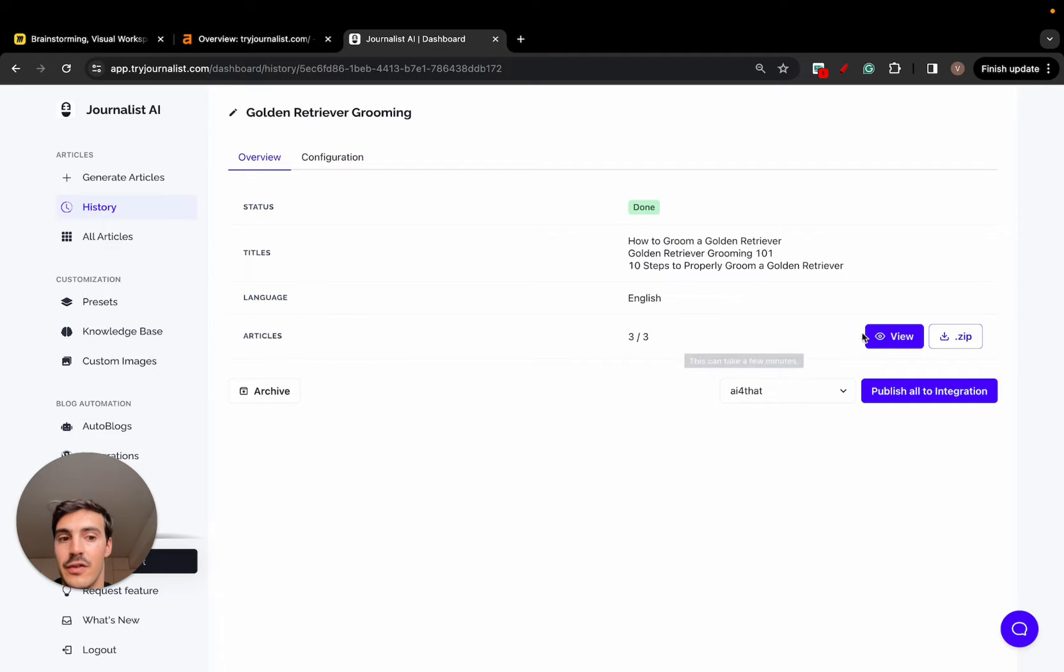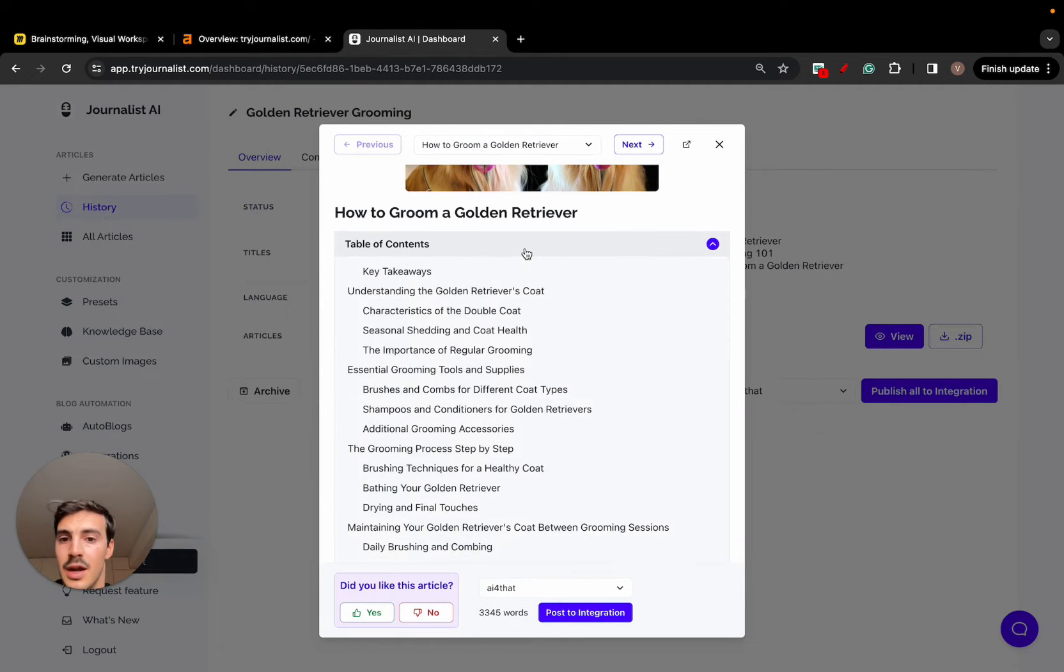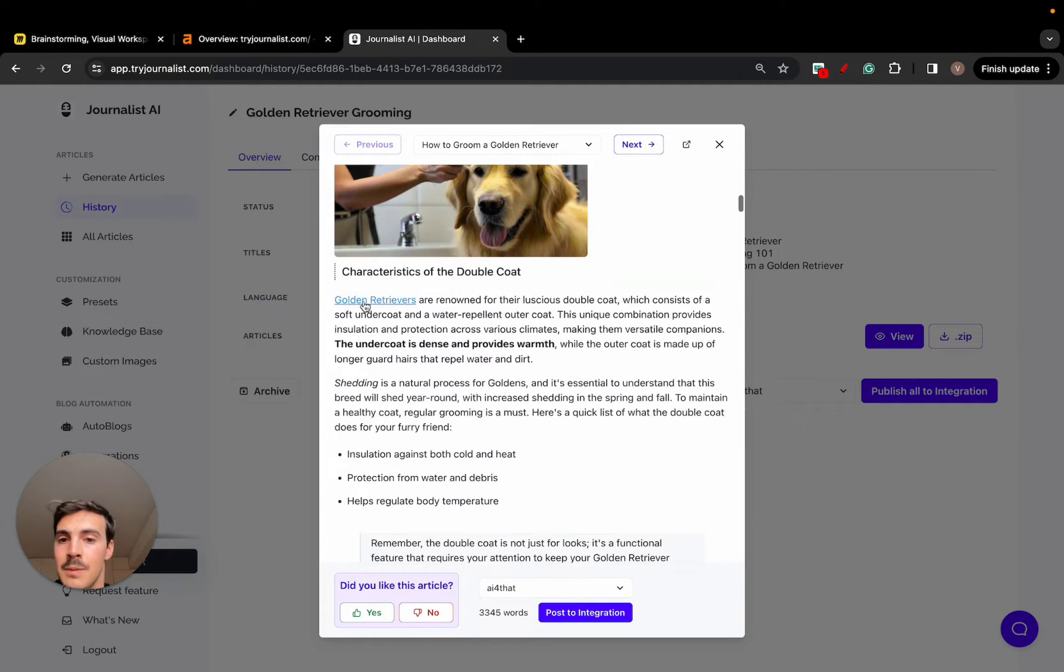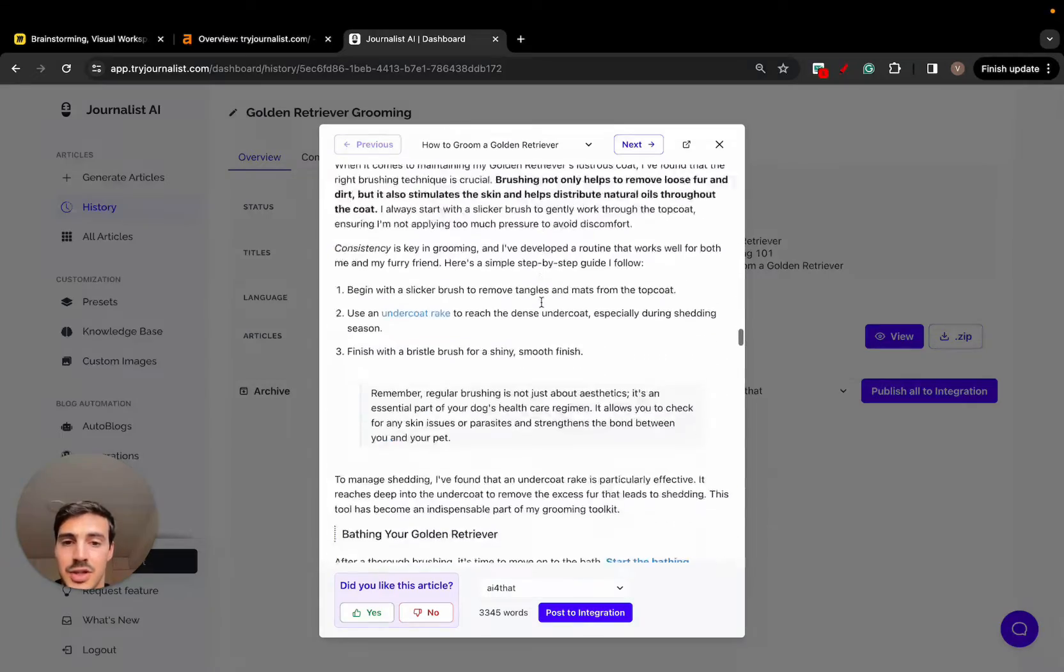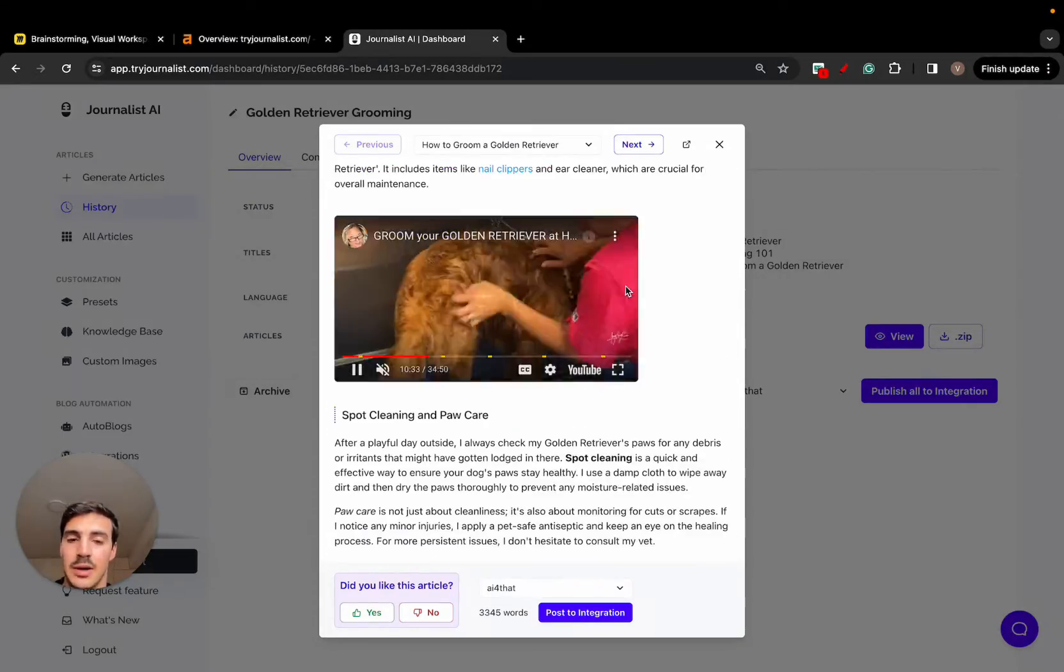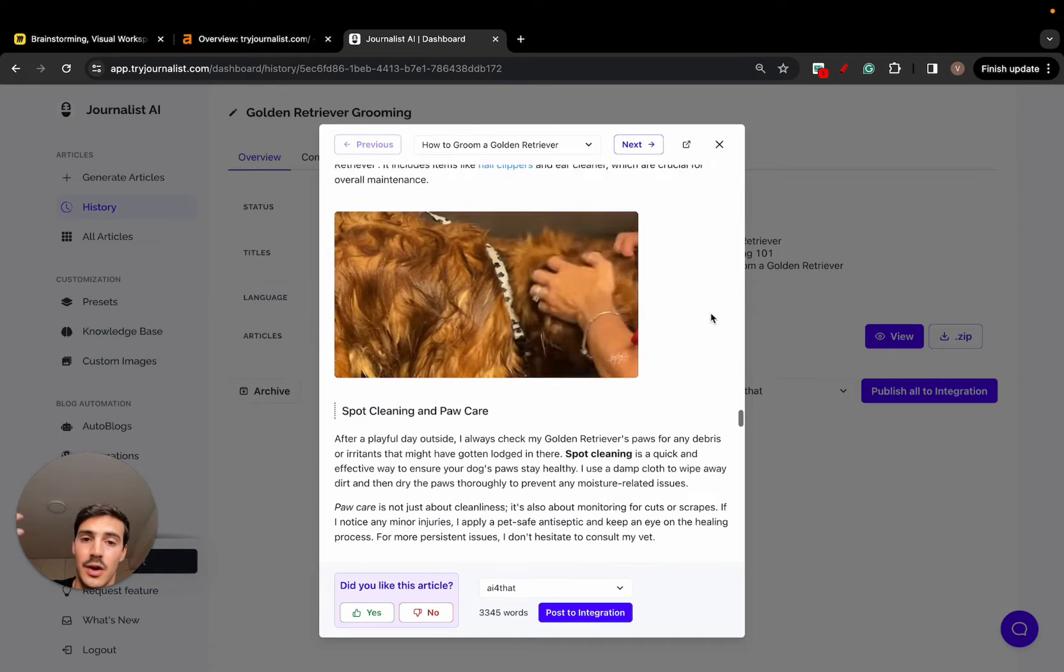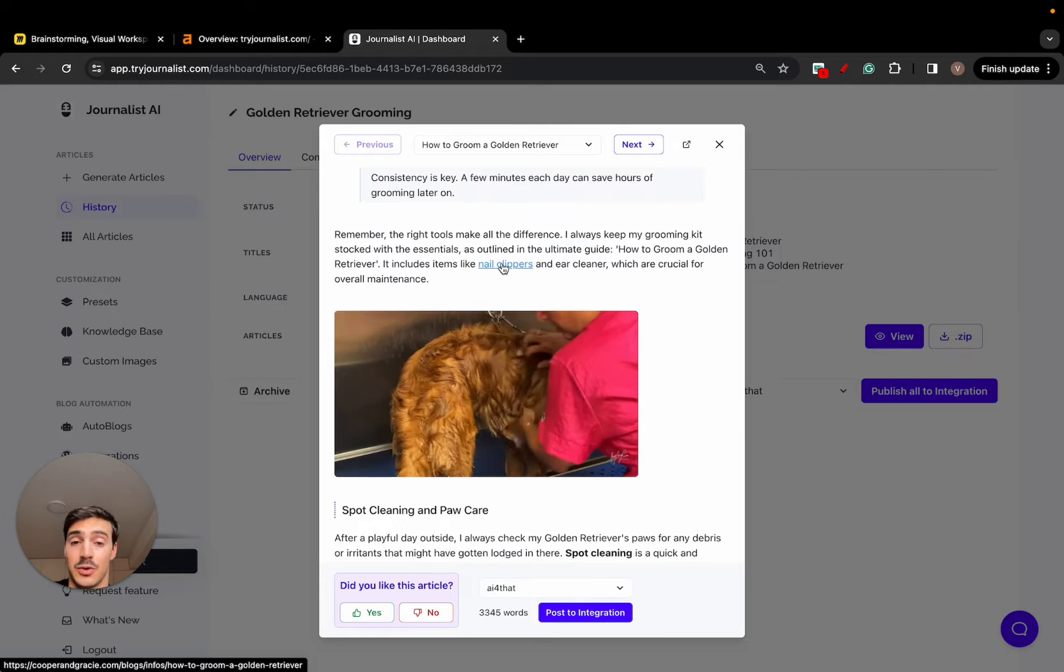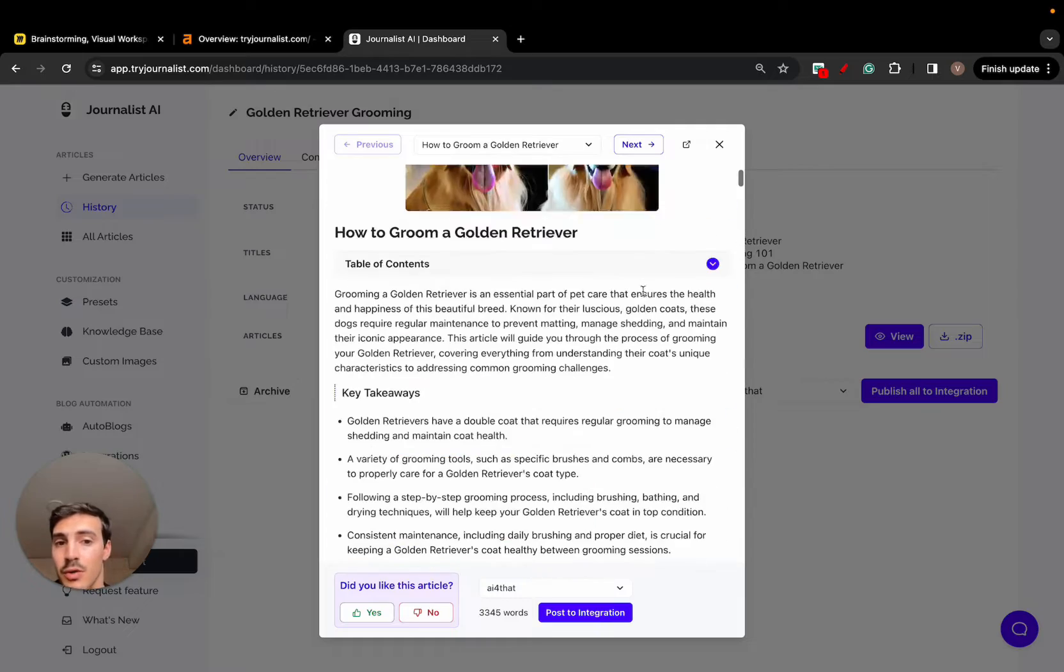So if I go here to history, I'm just going to give you a quick background on how this works. This is the type of content that our product produces. This is for the Golden River niche. They can click here, view. This is all done with AI - the featured image, the proper table of content, the proper article structure with in-article images, links to other articles, internal links, external links.